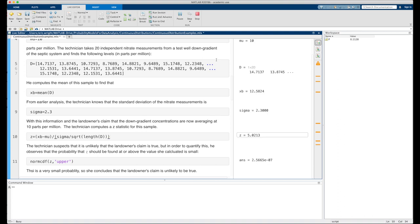Running the section, we see the sample mean turns out to be approximately 12.5 — quite a bit higher than the theoretical mean of 10. The z-statistic is just over 5. The probability that z is greater than or equal to 5.0213 is 2.5665 × 10^-7, which is extremely small. She therefore concludes that the landowner's claim is unlikely to be true — the average nitrate level downgradient of the septic system is probably much higher than 10 parts per million.